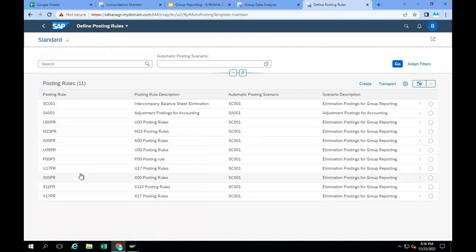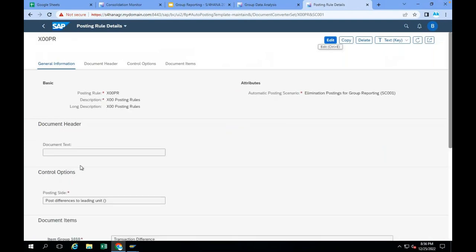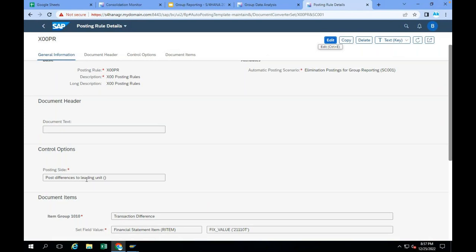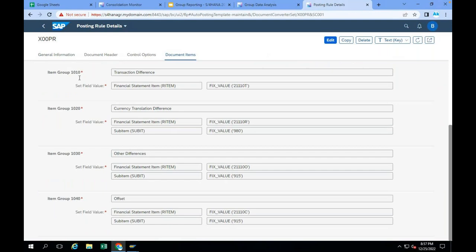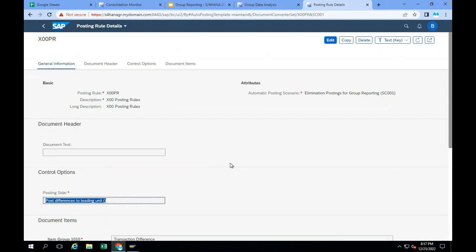For example, I created one posting rule X00PR — post differences to the leading unit. The same way you will have post differences to the partner unit. In BPC we have seller rule and buyer rule; same way here, leading or partner. Every posting is divided into groups: 1010 group, 1020 group, 1030 group, 1040 group — each group will have an FS item to post that difference. There is a logic involved when the system is calculating the differences, which we will discuss later. Based on the posting rules, the system is going to post the intercompany eliminations with the differences.